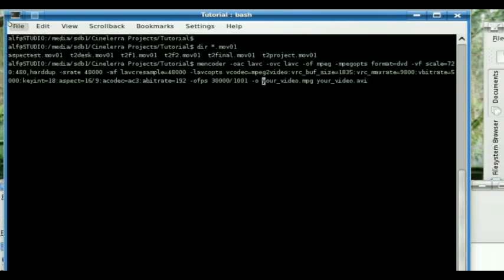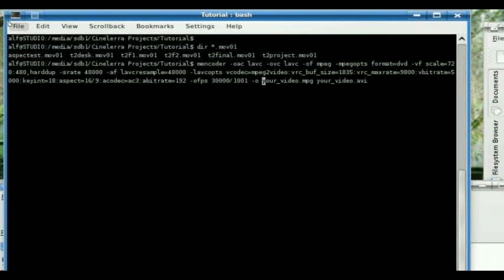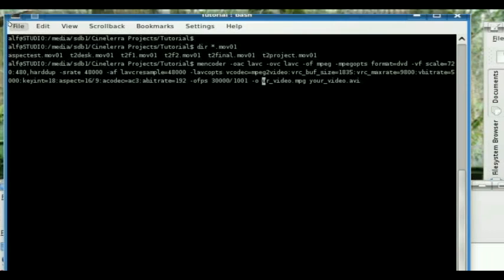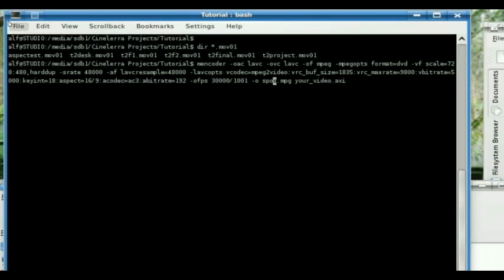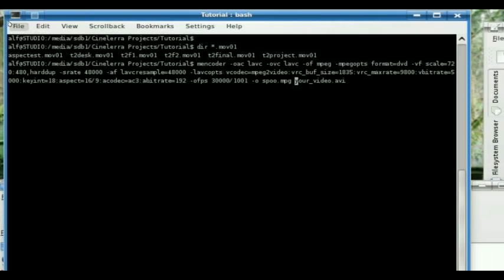Yourvideo.mpg. The mpg is going to be your output. So let's call this one spoo.mpg. You know, like Babylon 5. Spoo, egg, spoo, spoo, spoo, and spoo.